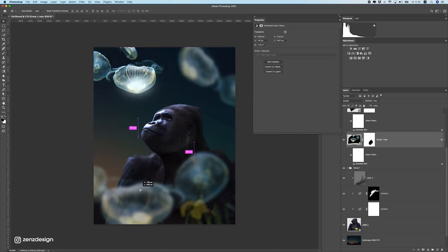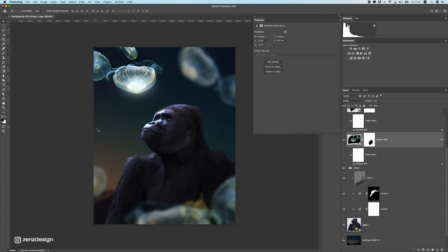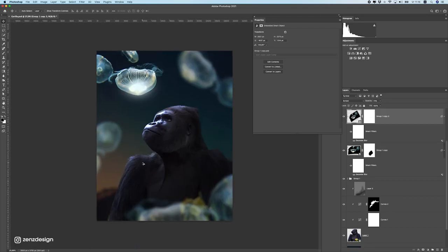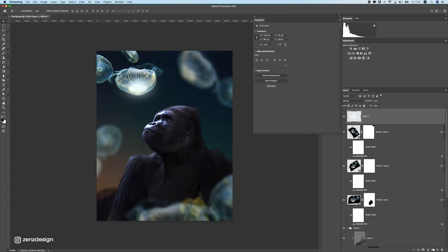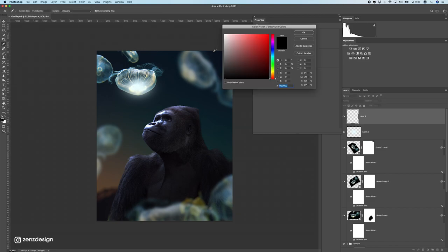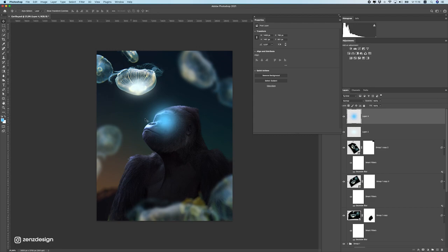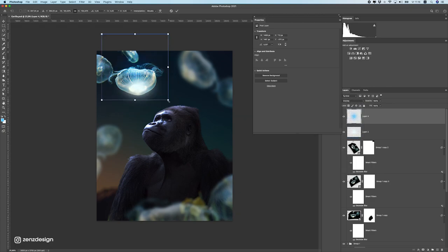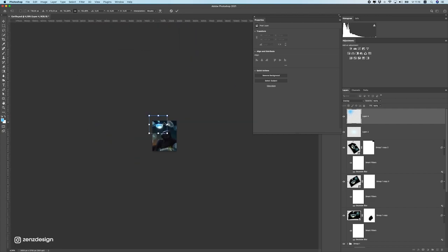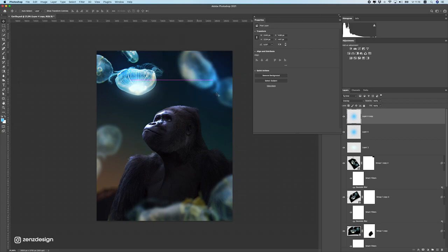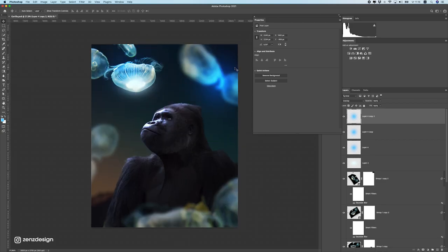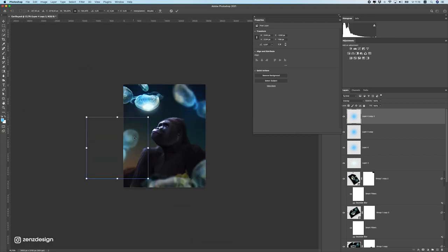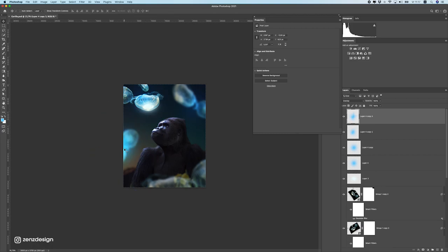This area feels a bit empty — we could add some stars or move the jellyfish. Let's make the jellyfish look better: create a new layer, select a really blue color, and use it with Overlay or Soft Light blend mode — Overlay looks pretty nice. Make it bigger, and then duplicate this and bring it to the other jellyfish to give more color to the image.